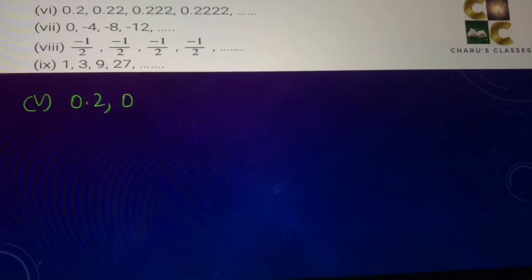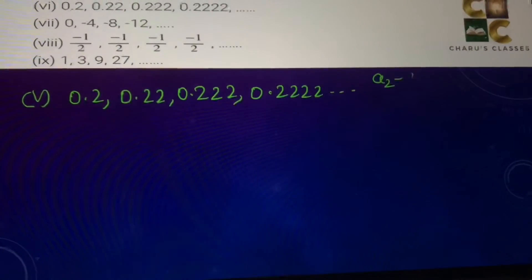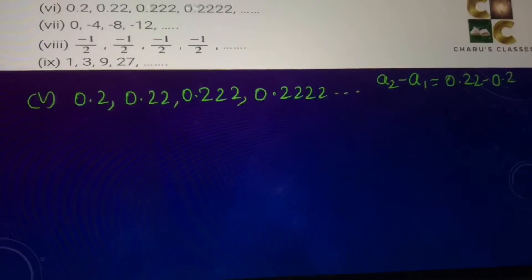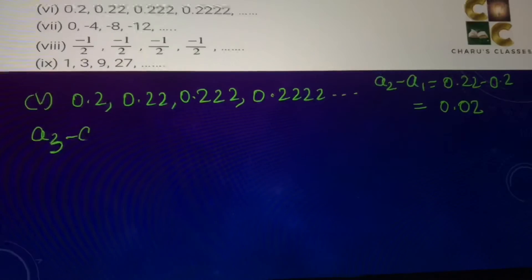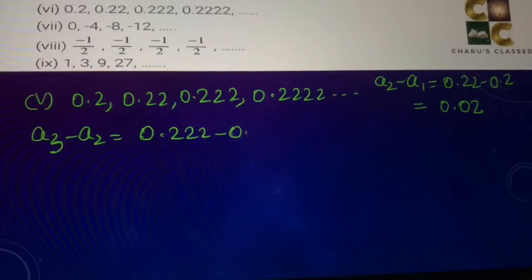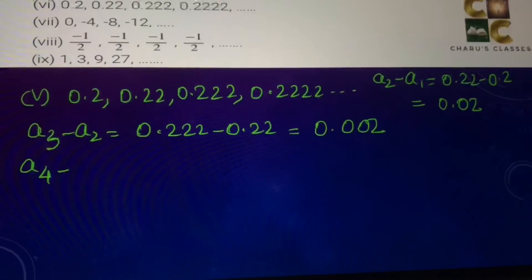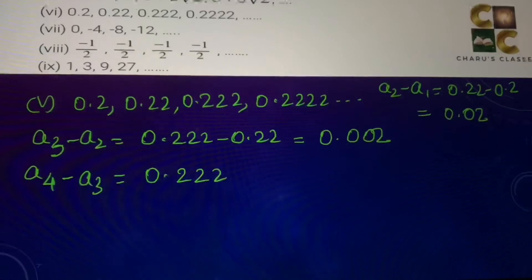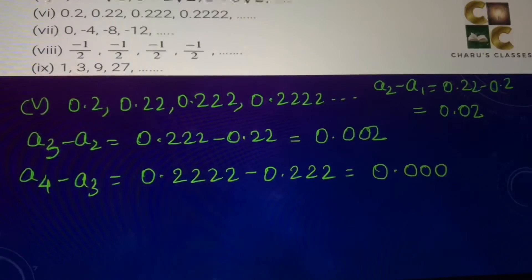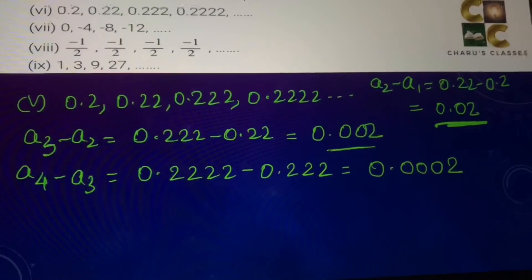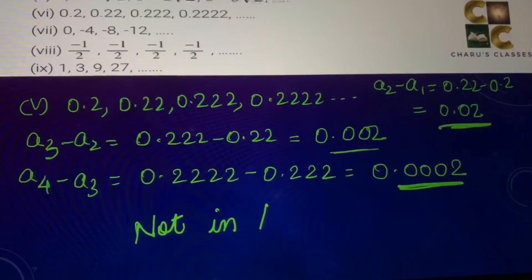Fifth part: 0.2, 0.22, 0.222, 0.2222. A2 − a1 = 0.22 − 0.2 = 0.02. A3 − a2 = 0.222 − 0.22 = 0.002. A4 − a3 = 0.2222 − 0.222 = 0.0002. As you can notice, all three differences are different, so there is no common difference here and this is not in arithmetic progression.